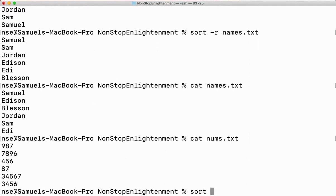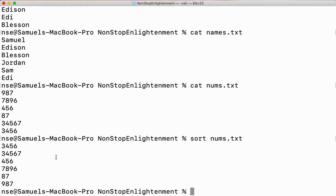If I want to sort it, let me try with the normal sorting method on nums.txt. You can see it is not getting sorted correctly — it is almost in the same order with some small changes. When you use the sort command, it considers everything as a character.